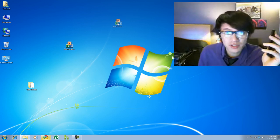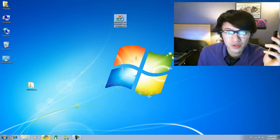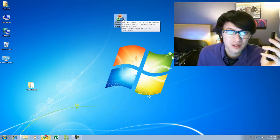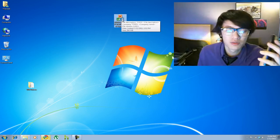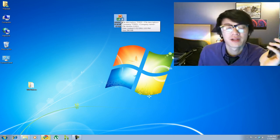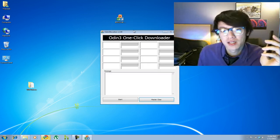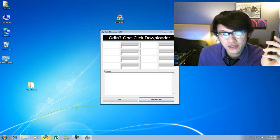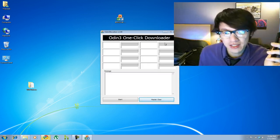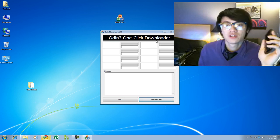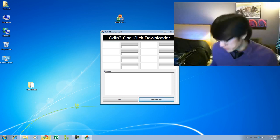So the next thing we're going to run is this program here. It's almost a 300 megabyte program and it's the Odin 3 one-click downloader. So we run that and start it.